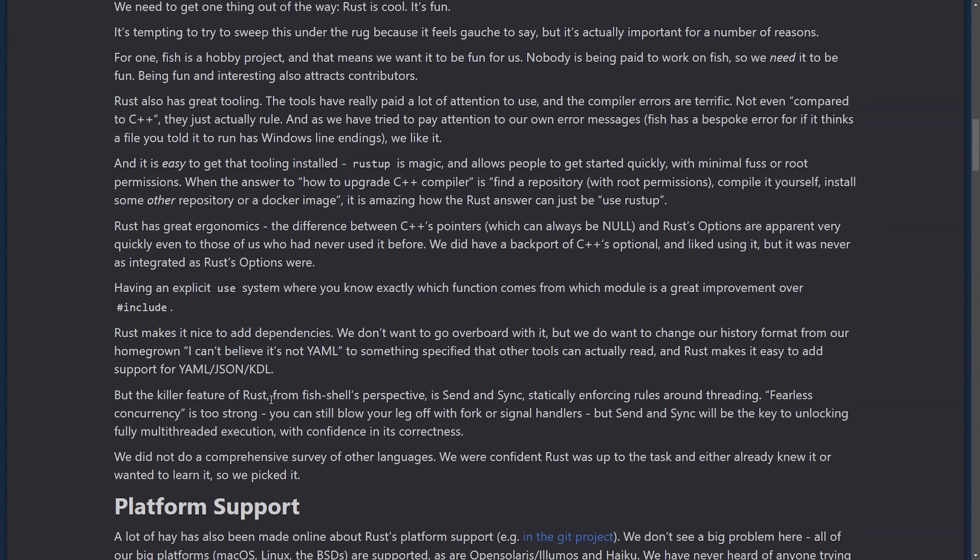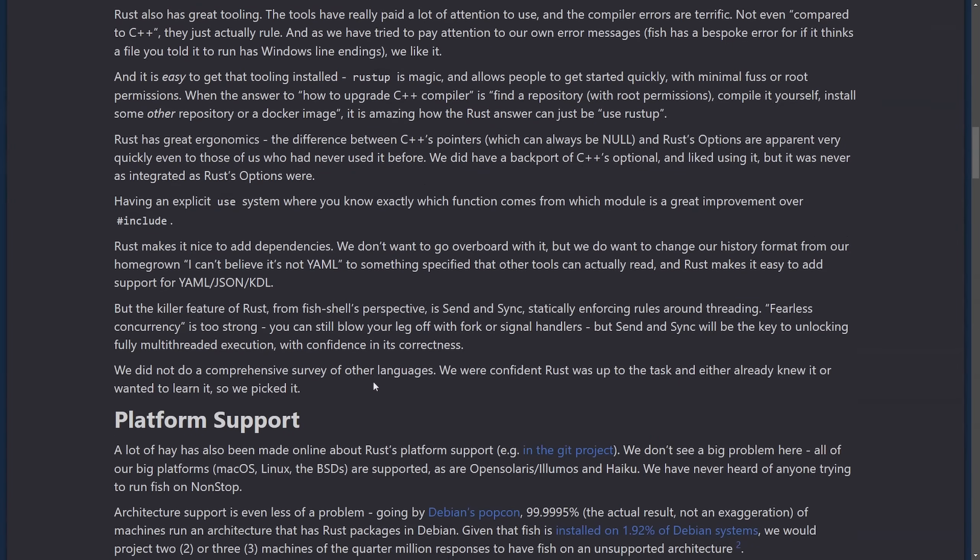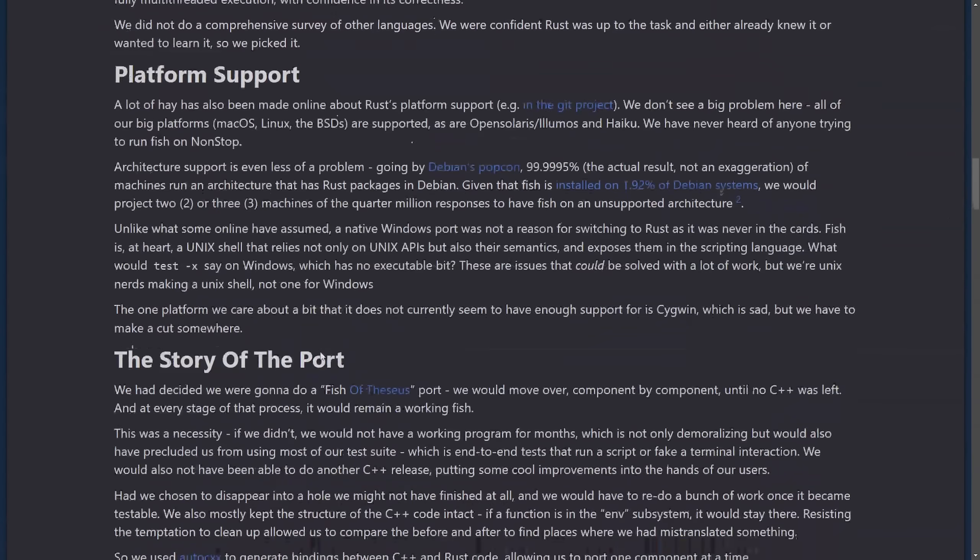But the number one feature here for Rust, at least from Fish Shell's perspective, is Send and Sync, statically enforcing rules around threading. The ability to do fearless concurrency is too strong, making implementation of multi-threading easy with extra confidence and correctness.